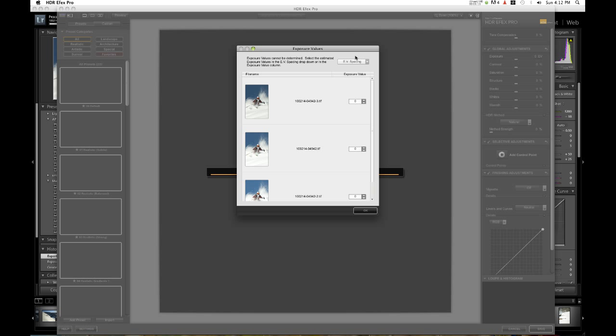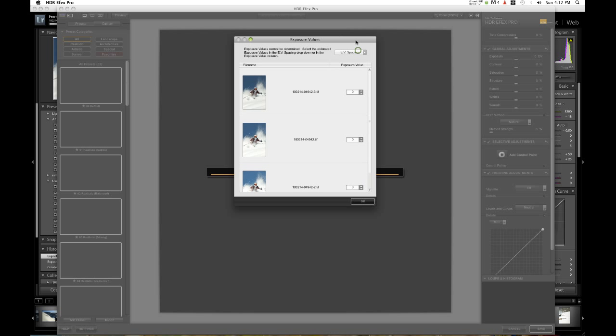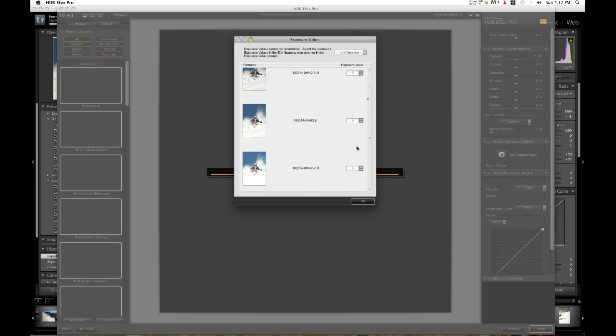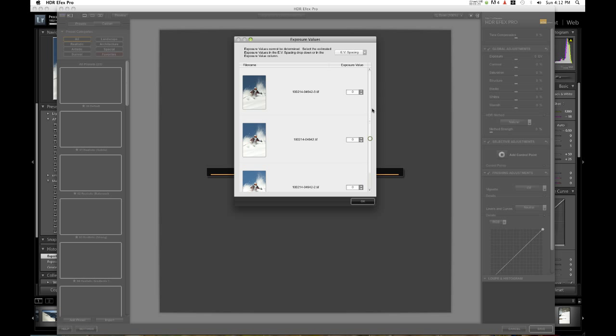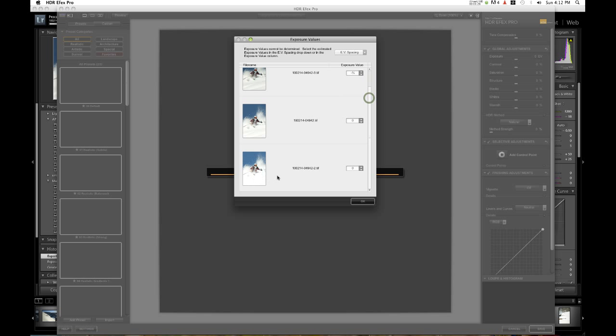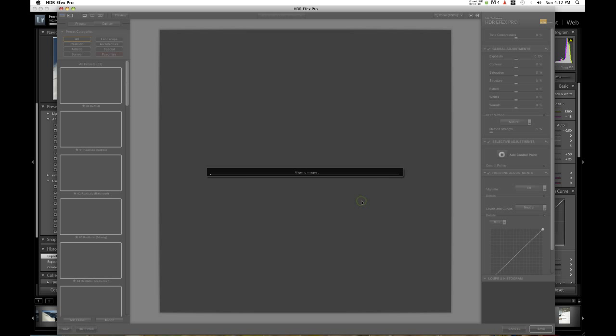Now it brings up an exposure menu since we created three different exposures from the same image. It automatically puts the most underexposed one at the top, the most overexposed one at the bottom. Since we underexposed by a half stop, we need to set that. Since this one's overexposed by a half stop, we need to set that. Then press OK.